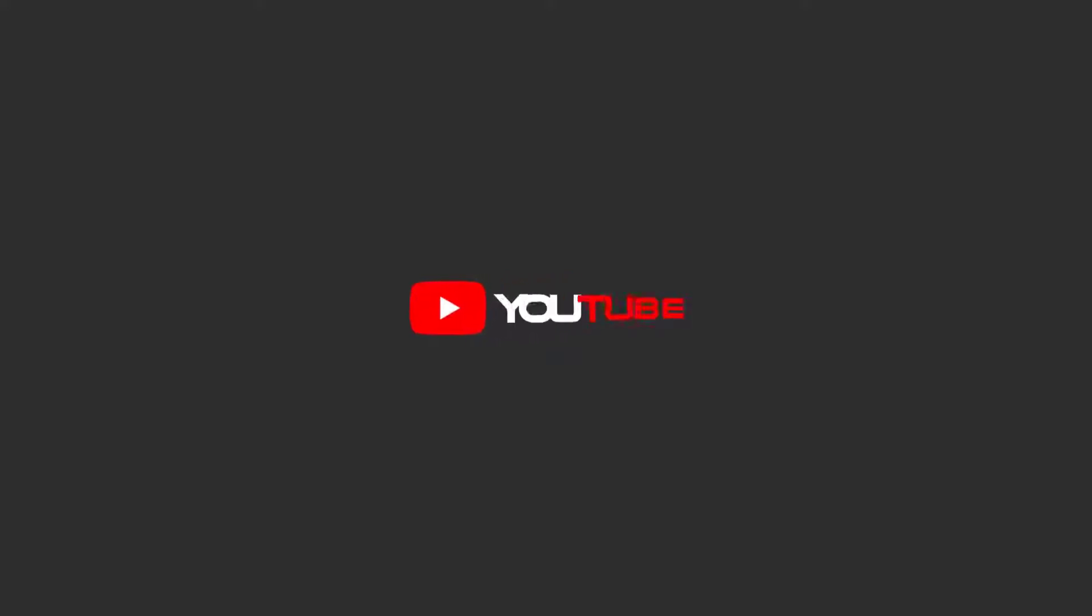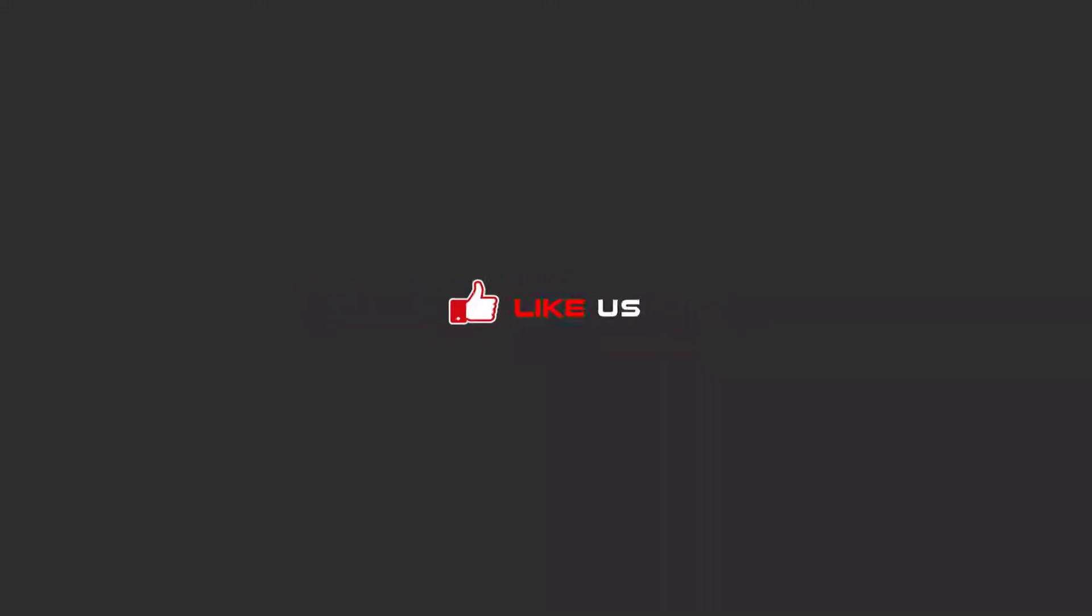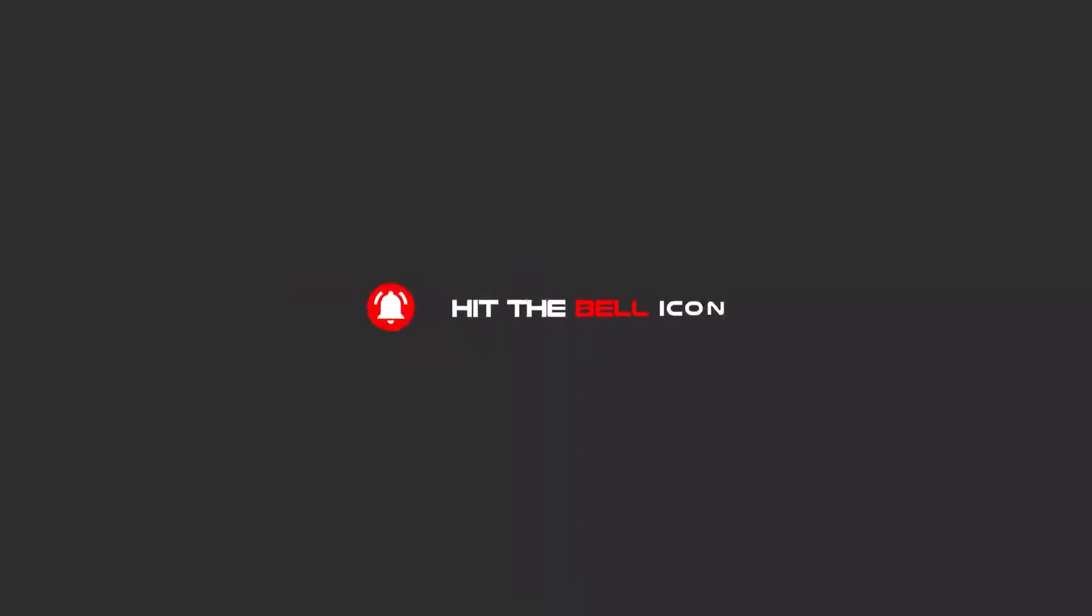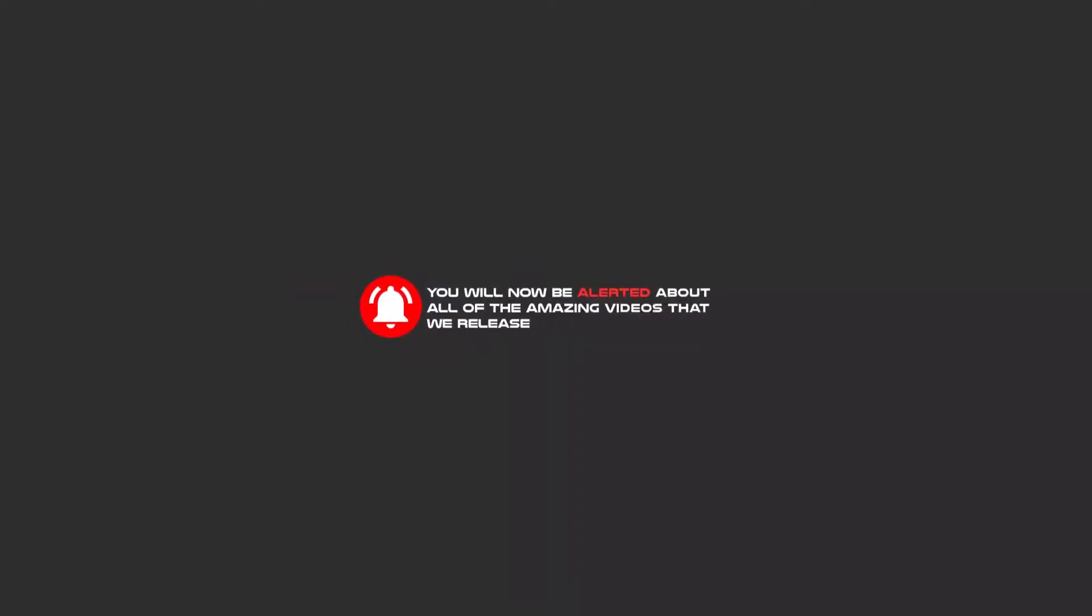Hello my friends. To continue these tutorials on YouTube, subscribe, like, and hit the bell icon. You'll be alerted about all of the amazing videos that we release.